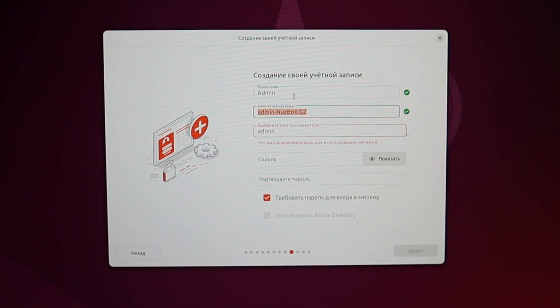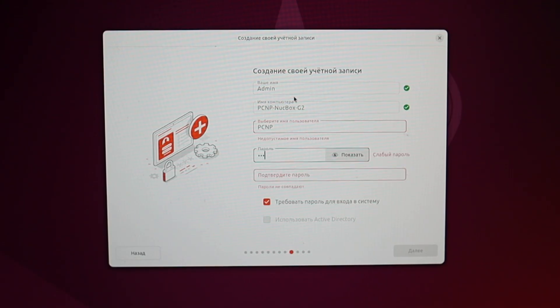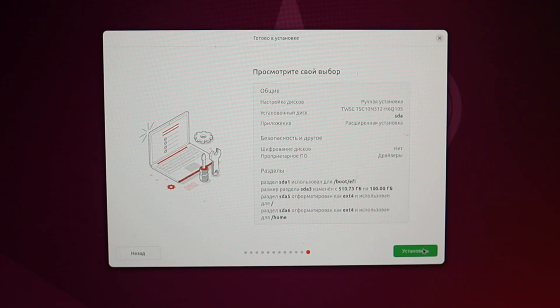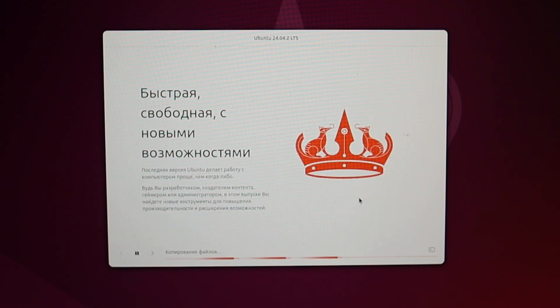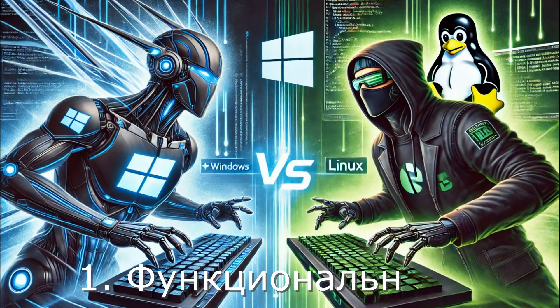We create a partition in the free space with the mount point home for storing personal files. Create your personal user account and easily set up the login. Remember the password. You will need to use it periodically to install programs and configure the system. That's all for now, and while the installation is ongoing, let's make our first comparison of Windows and Linux functionality.